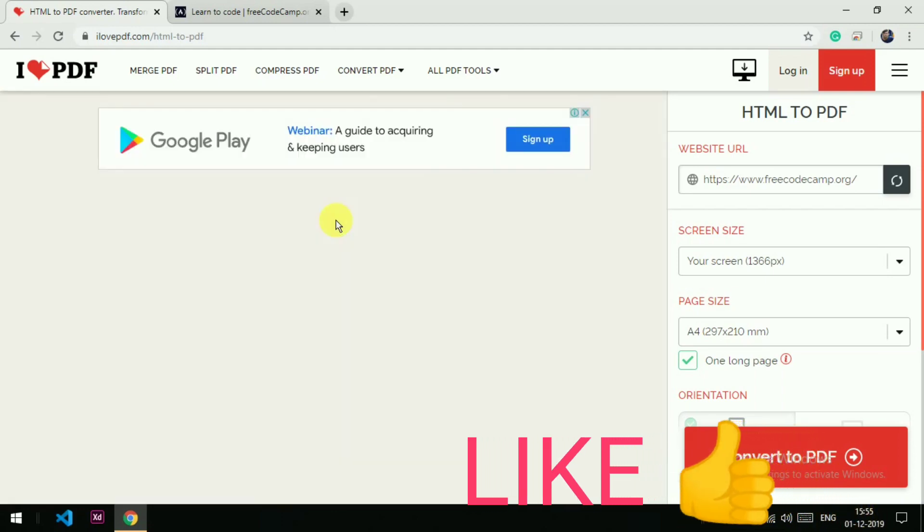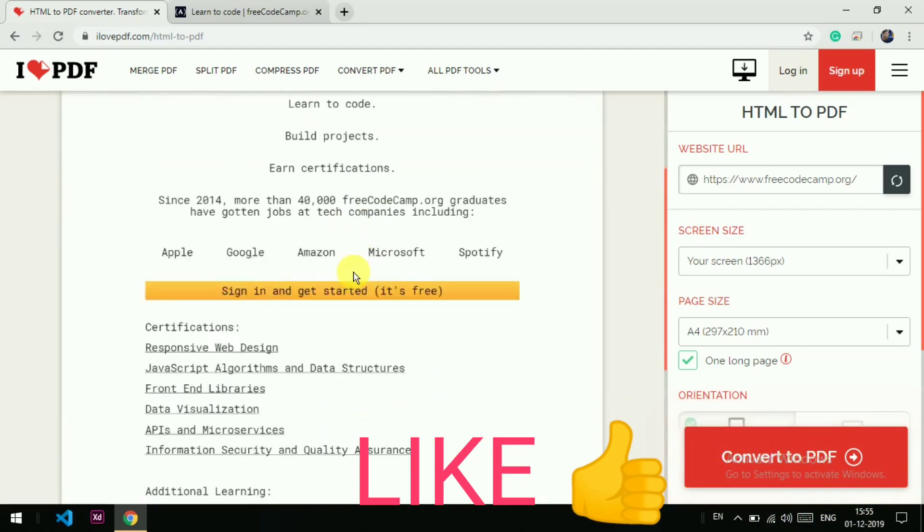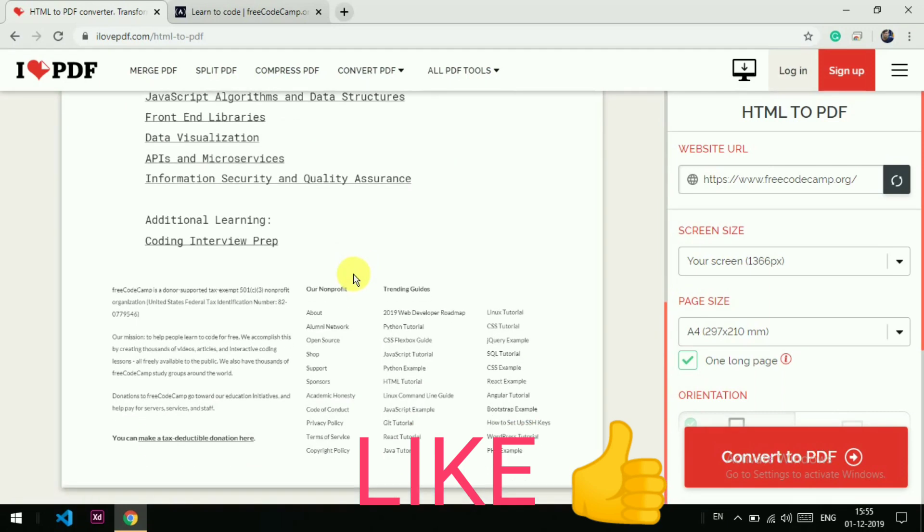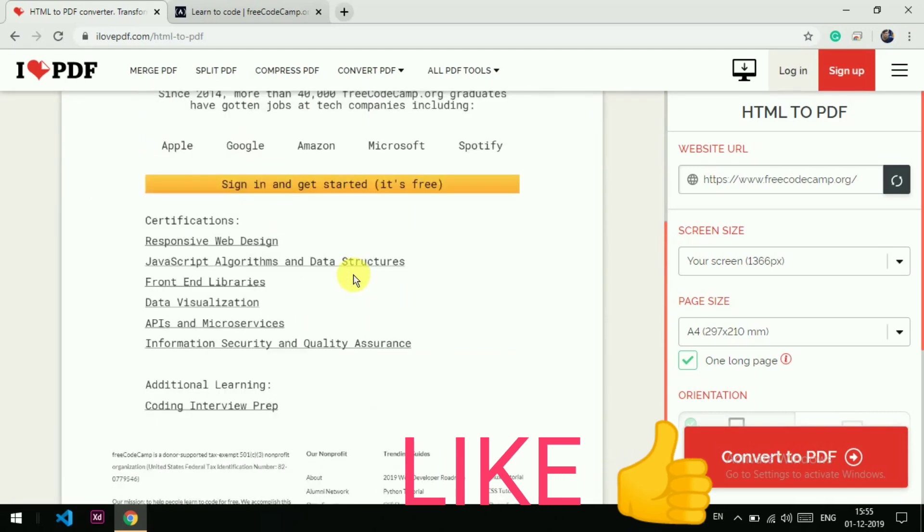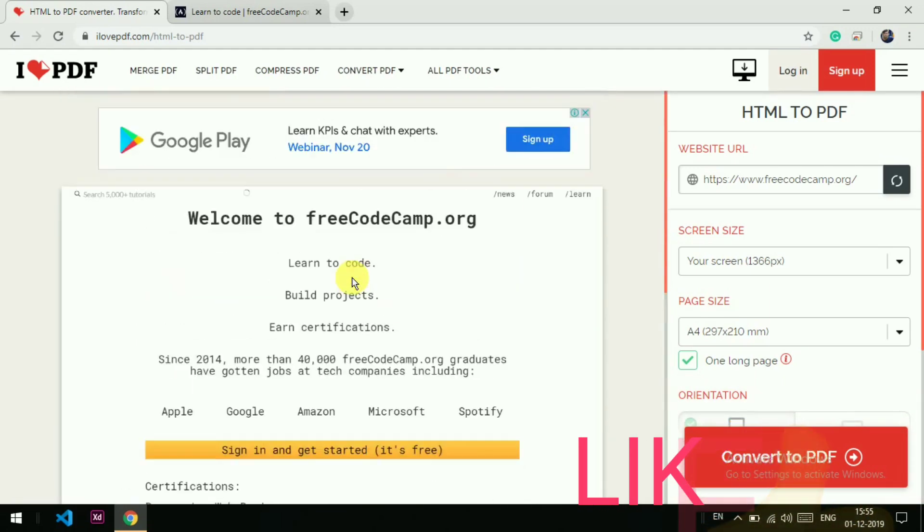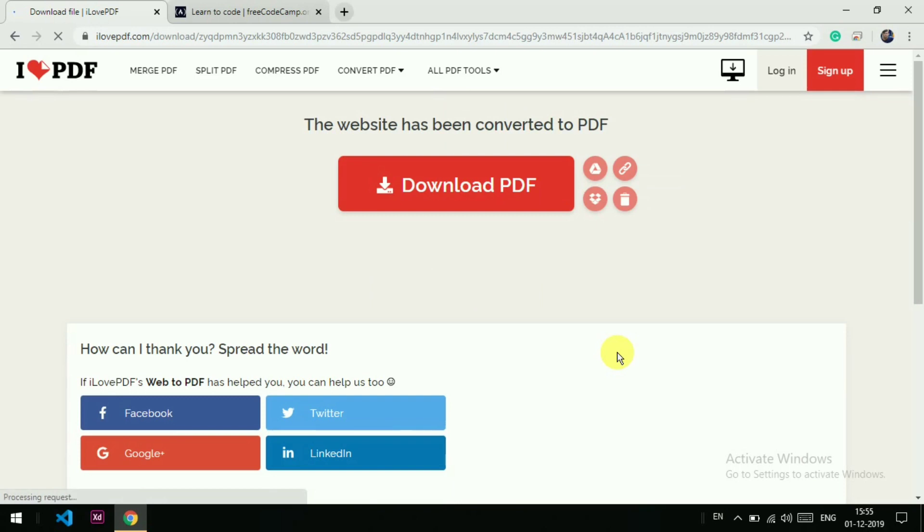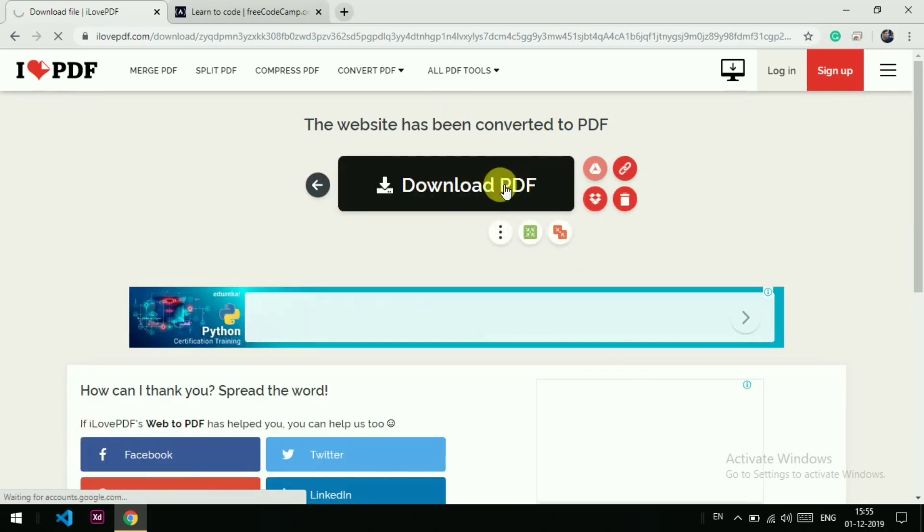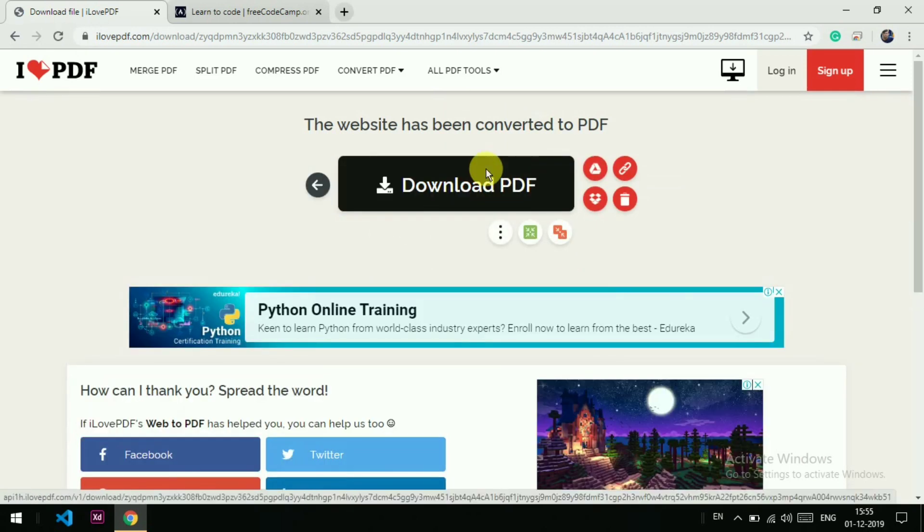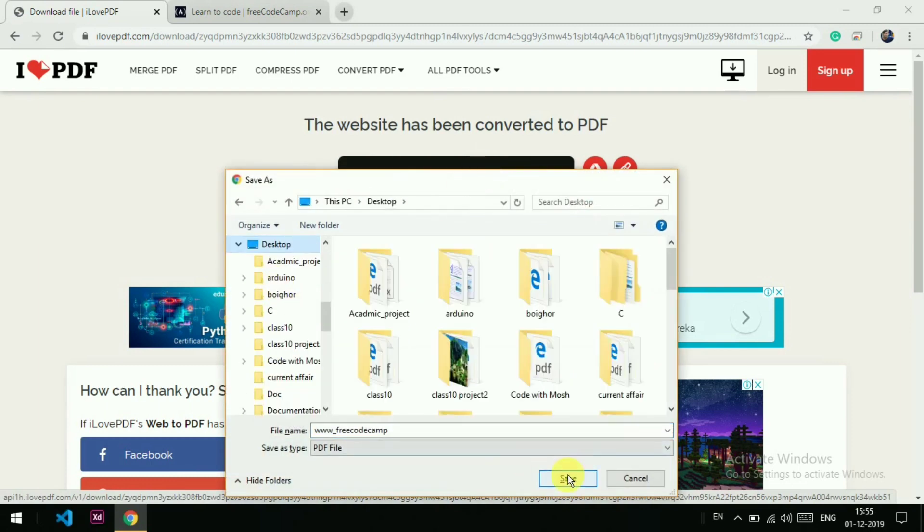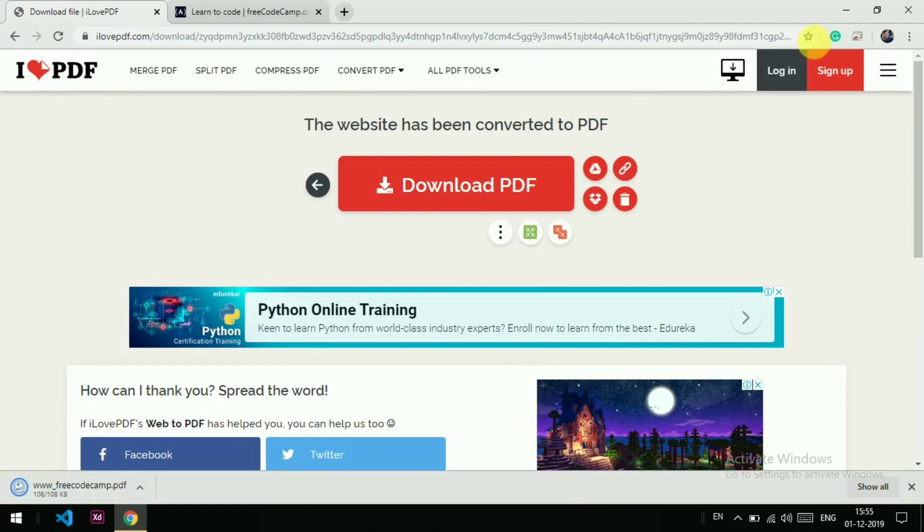Yes, this is it. Now we can convert this, then download the PDF. It will ask where you want to download. I'm going to download it on the desktop.